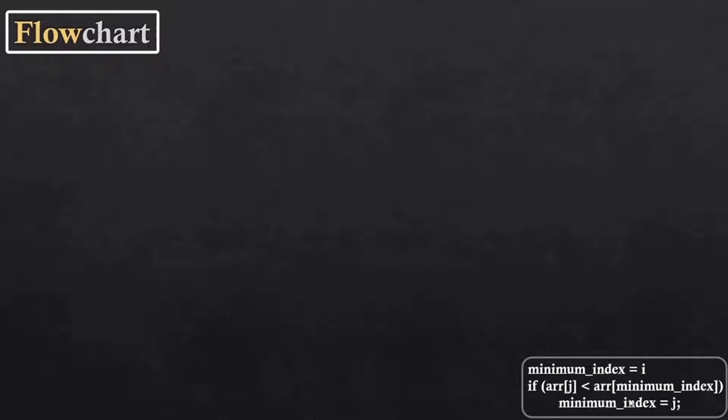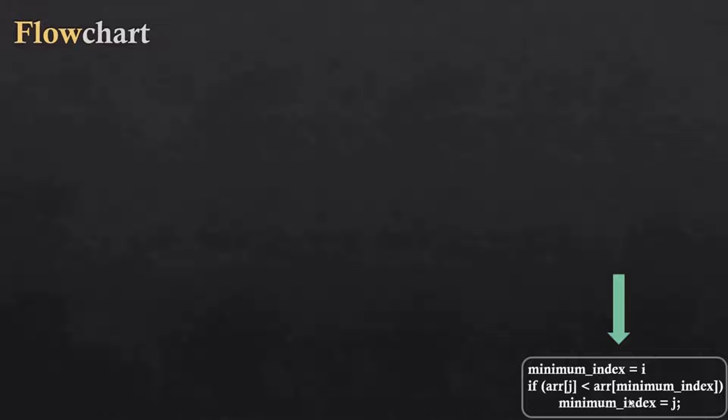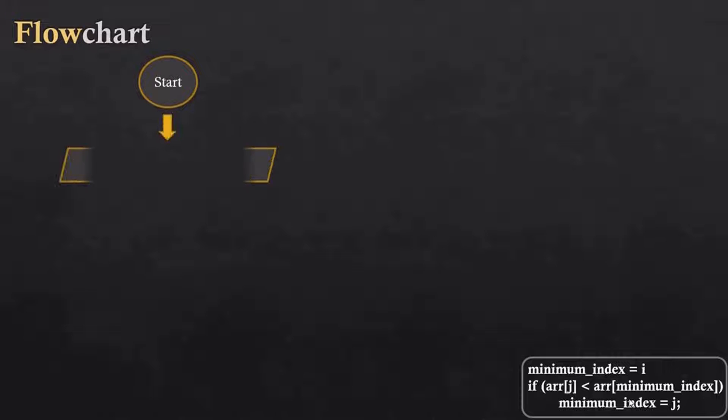Let's see the flowchart of selection sort. Keep in mind the if condition that we have used to solve the array. First we will start by reading the array and also reading its length.